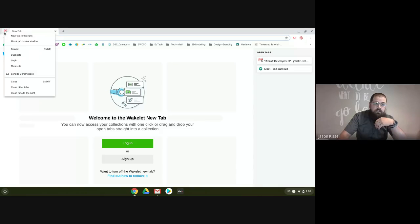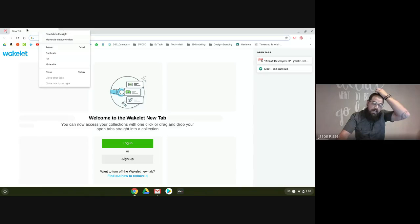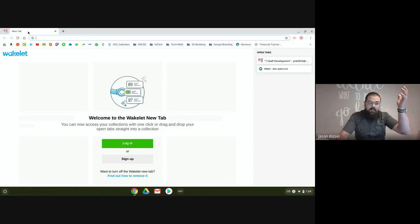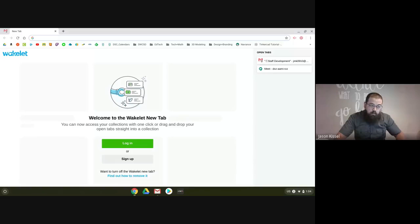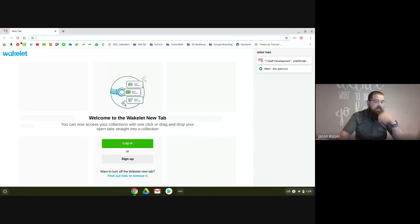So that's my first little trick — if you've never right-clicked on a tab, pinning is really helpful. Also, if you accidentally close a tab, you can get it back. I learned this one more recently than I care to admit: Control, Shift, and T. If I hit those three keys, it'll bring back the tab I just closed, which is a game changer.